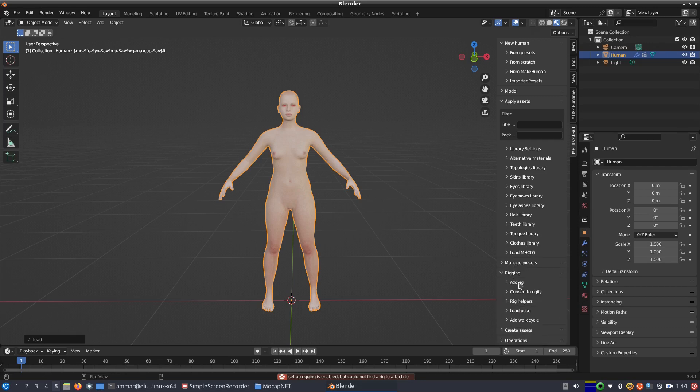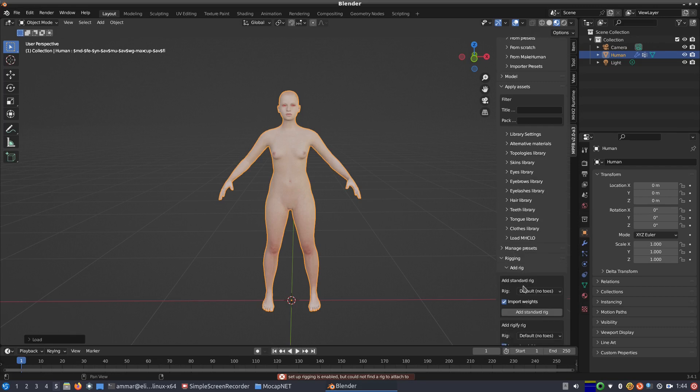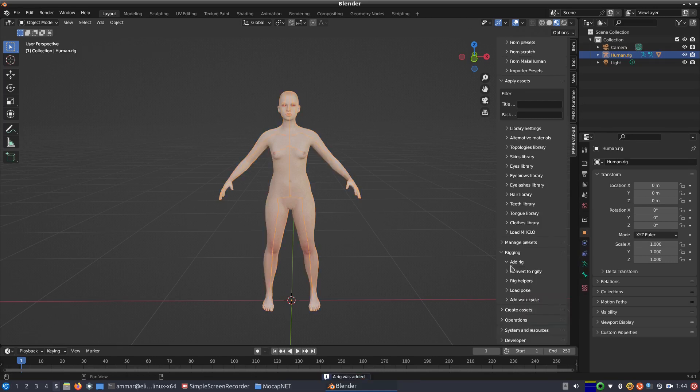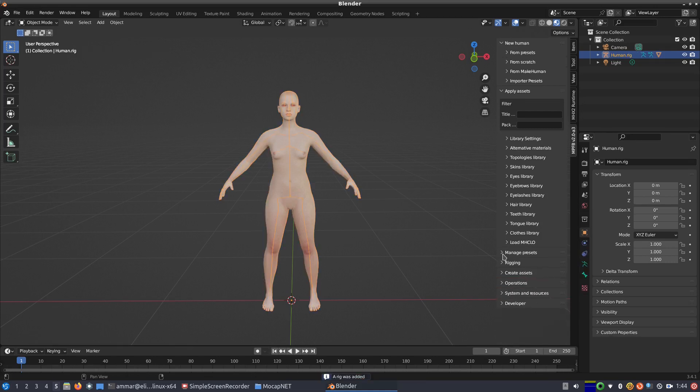We select add rig from the rigging sub-menu and select the default rig with toes to make our work future-proof, since toe tracking is a feature that I hope someday to incorporate on MocapNet.